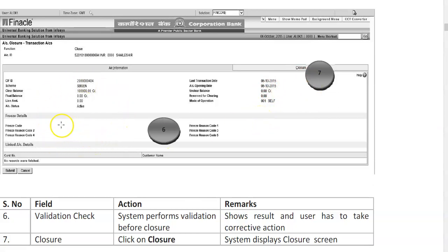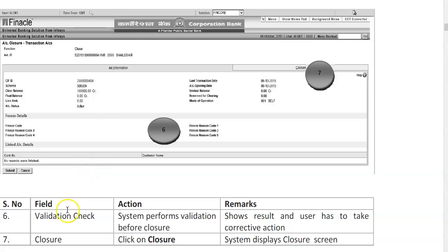If the account is frozen for any reason, the freeze code appears here. Clicking on it shows the reason — there may be more than one reason for freezing. Any linked account details also reflect here. The system performs a validation check before closure and shows results; the user must take corrective actions if there is a lien mark or any check in outward or inward clearing.